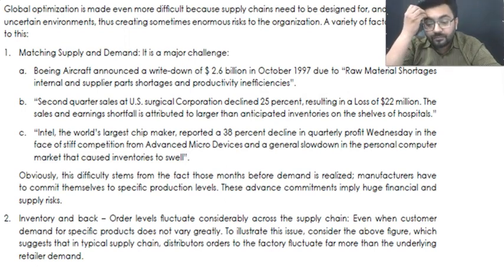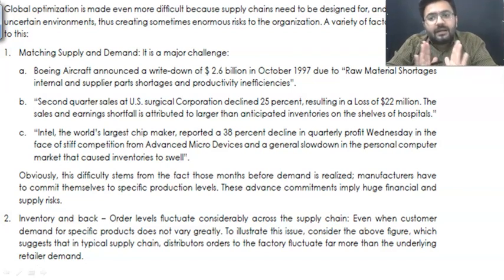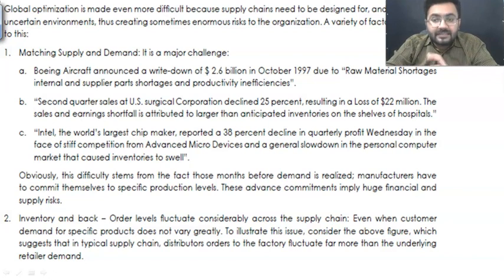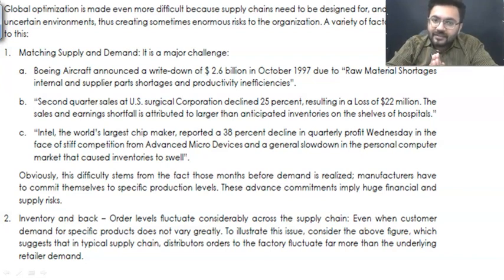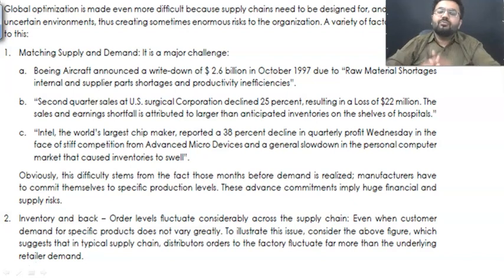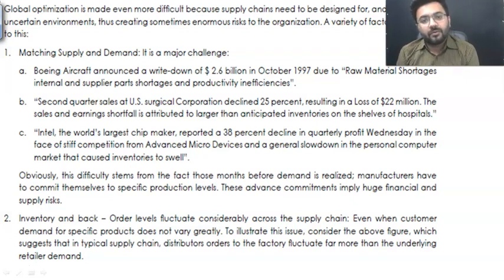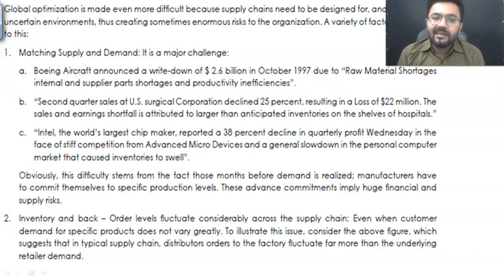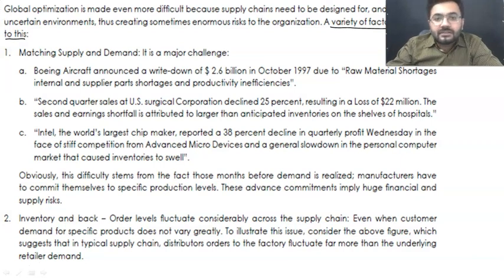Moving ahead, the next is global optimization. Does supply chain management guarantee success? Does supply chain management give profit always? Is it always effective? No. Because every organization has to move into certain kinds of uncertain environments — none of us was prepared for COVID-19. Something suddenly hit our economy and it really went down. So there are a lot of factors which are going to adversely impact supply chain management.